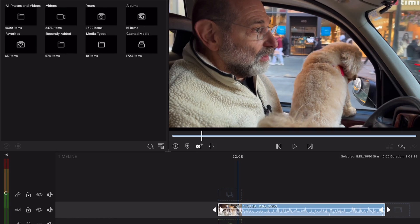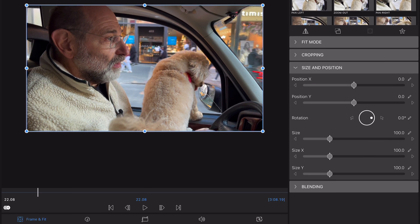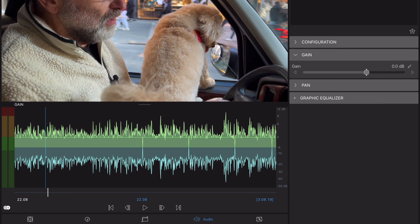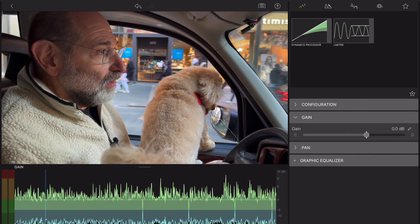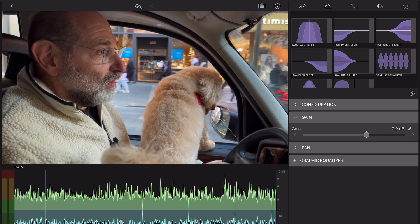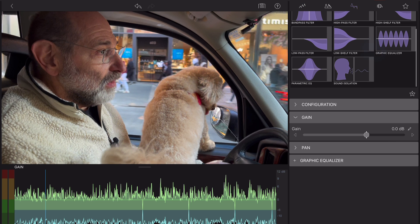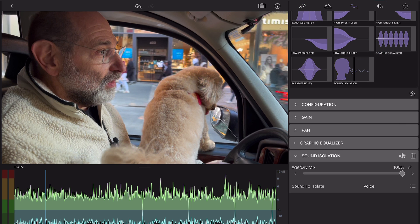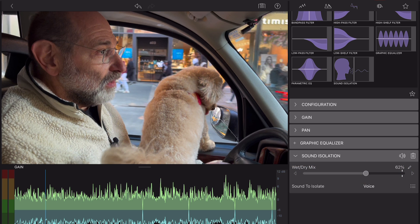You can access Sound Isolation in the audio editor, right under Filters. When applied, the effect will automatically activate, but for more custom control, there is a wet-dry mix slider that can adjust the blend of the affected signals and unaffected signals.